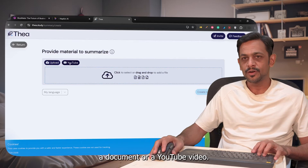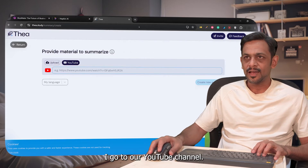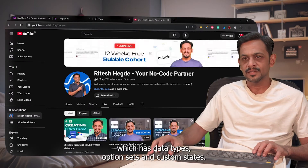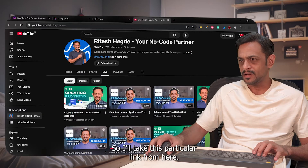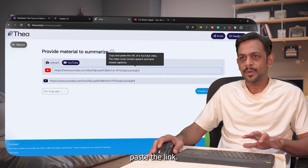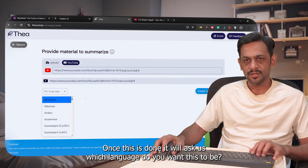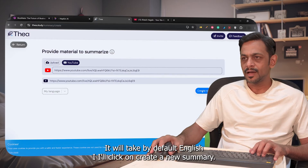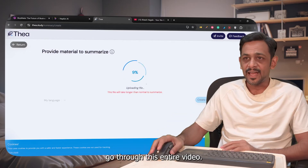Let's go with Summarize. It'll ask you to upload a document or a YouTube video. Click on YouTube and paste a link. I'll grab a link from our YouTube channel — a video about data types, option sets, and custom states — come back to thia.study, and paste the link. It'll then ask which language you want; I'll leave it as the default English.